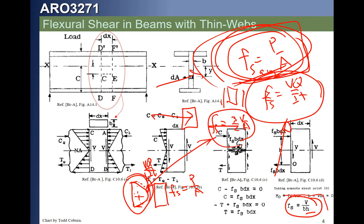So if P/A is just the average stress, when can we use this assumption? Why is it valid? Let's take a look at that a little bit further.